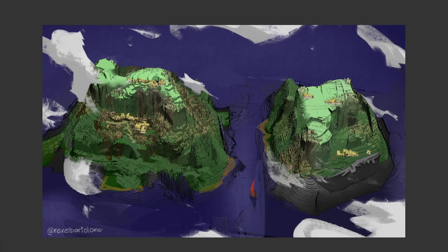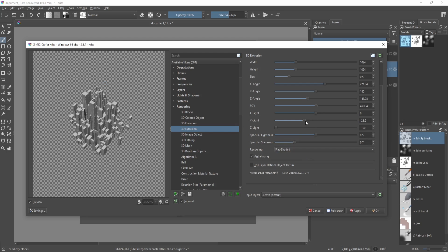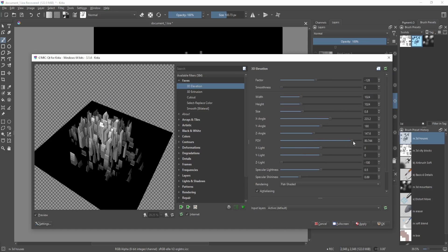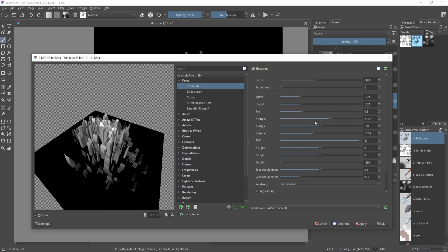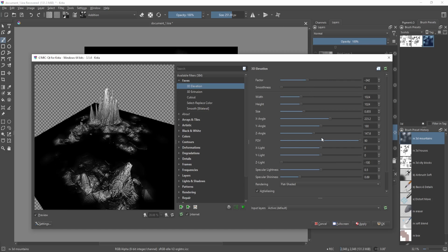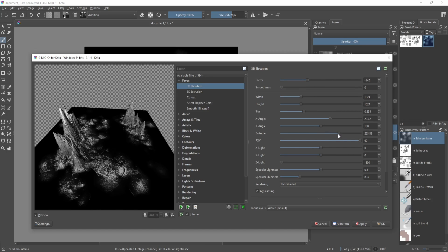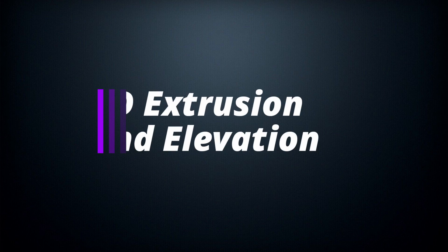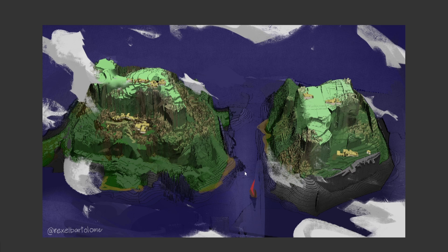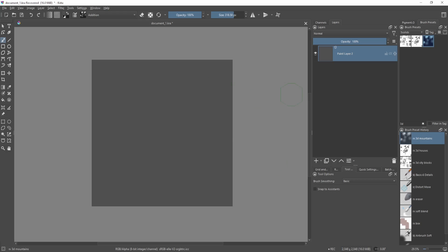Hello everyone! I'll be showing how I made this painting all inside Krita. It looks like a 3D render, but I didn't use any 3D software — it's all done inside Krita with a clever use of some 3D filters under G'MIC.